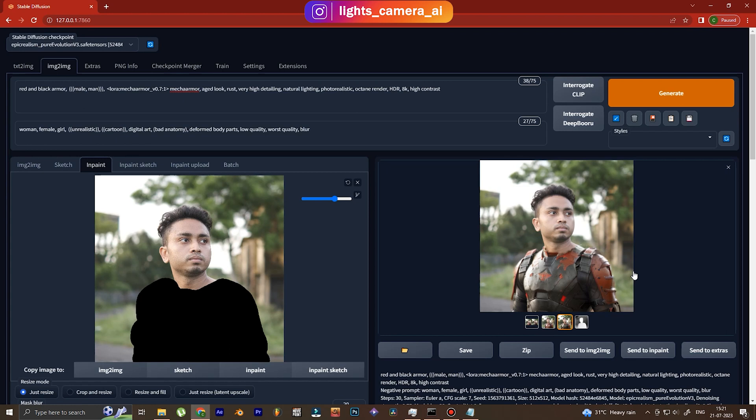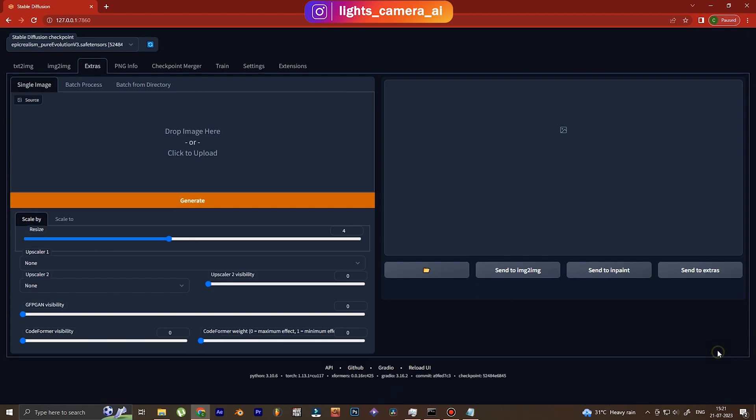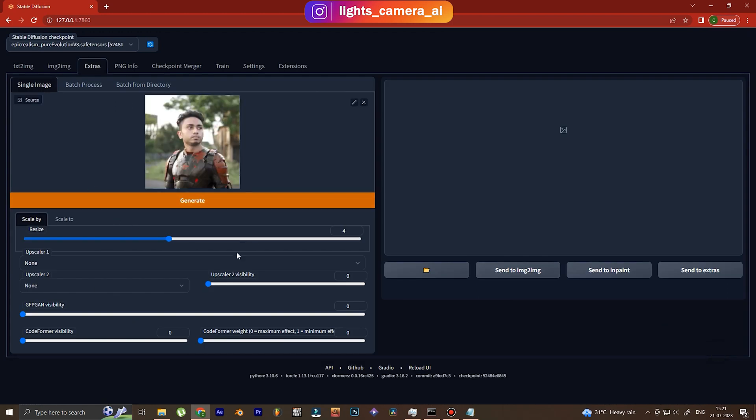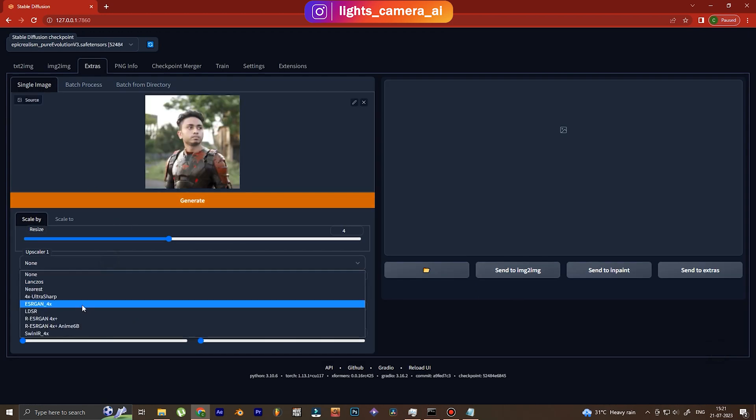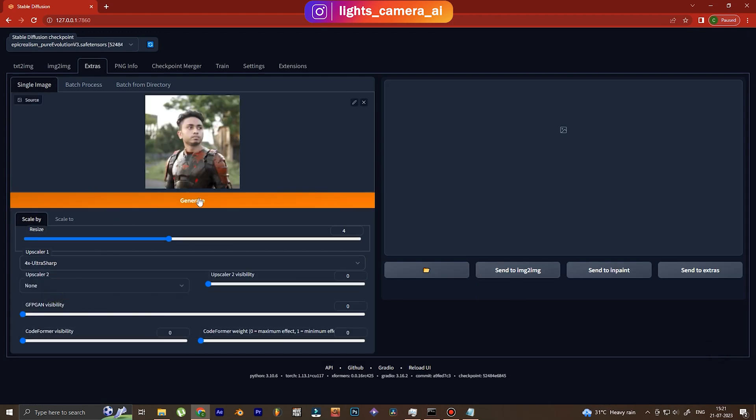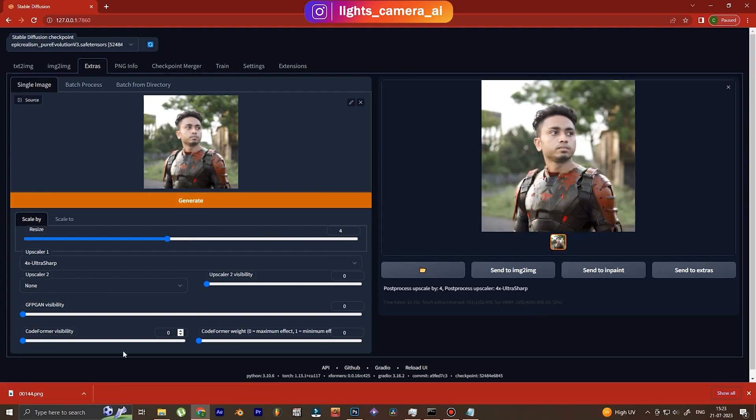So I'm going to enhance it right now because the image that we have produced is quite low quality, we can't use it. So the first step is the basic upscaler, which is not a very good enhancer but we need to do it. We scale it using 4x ultra sharp.